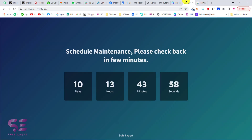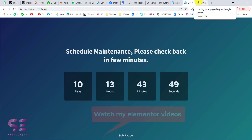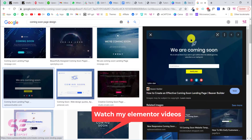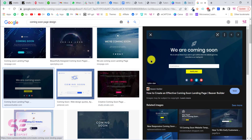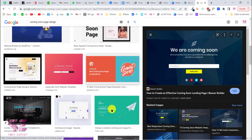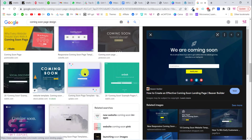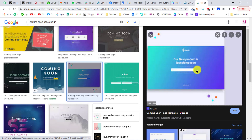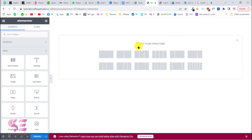You can design this page the way you want. You can also search for coming soon templates to get ideas from these images. I have put this website under maintenance using another plugin, so we can design something like this. Let's go back — for example, I want to design something like this — so we can design this using Elementor.